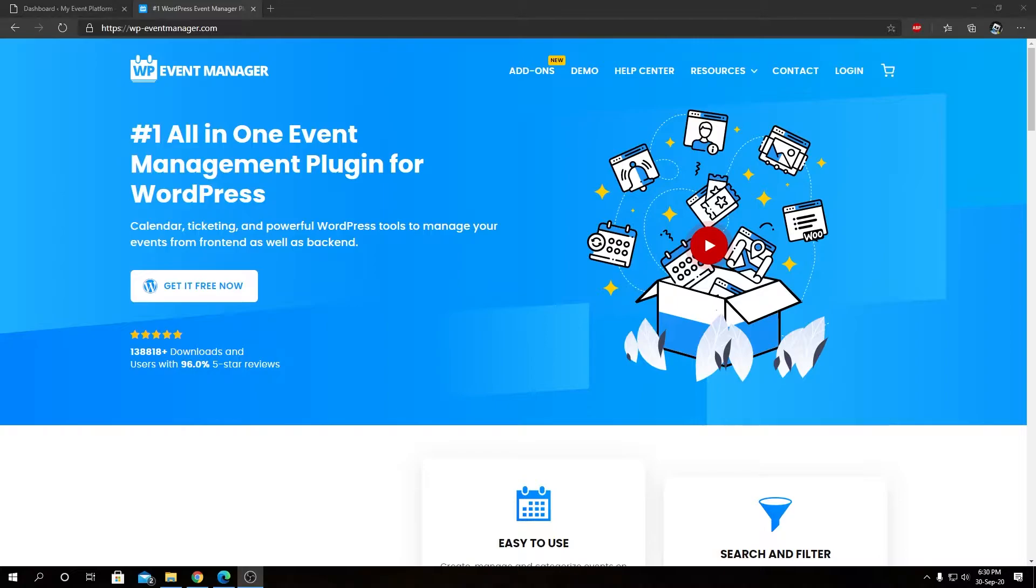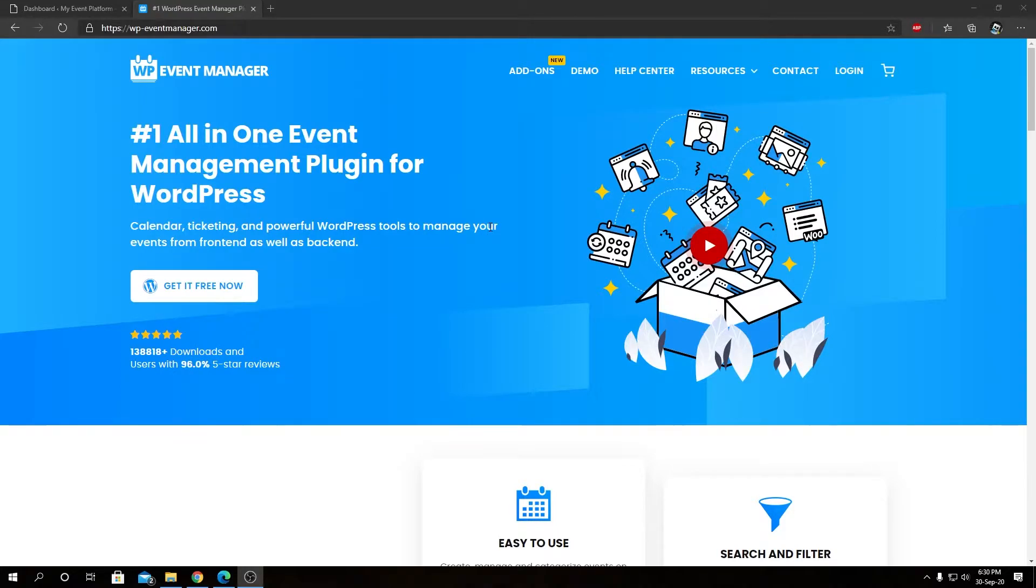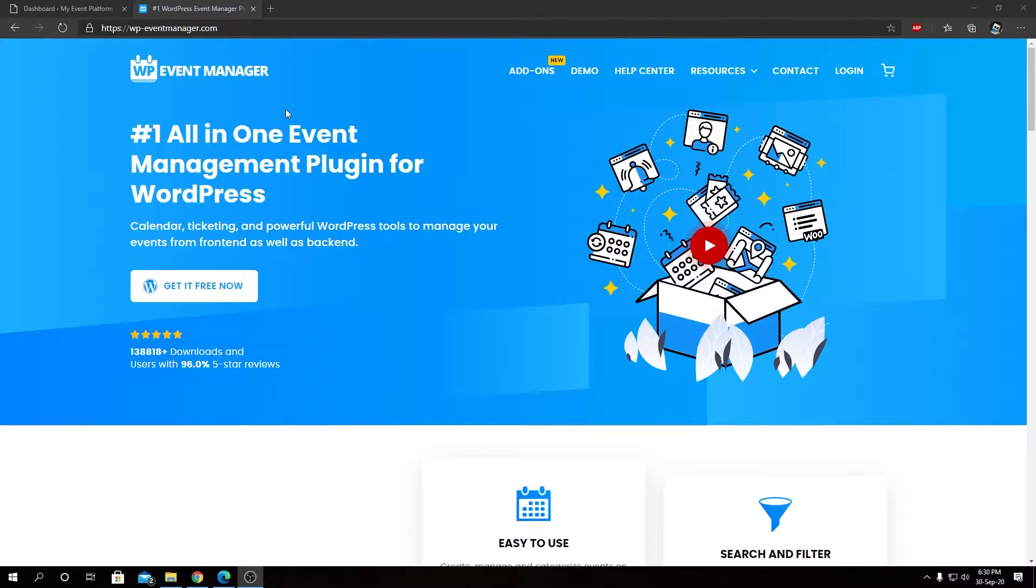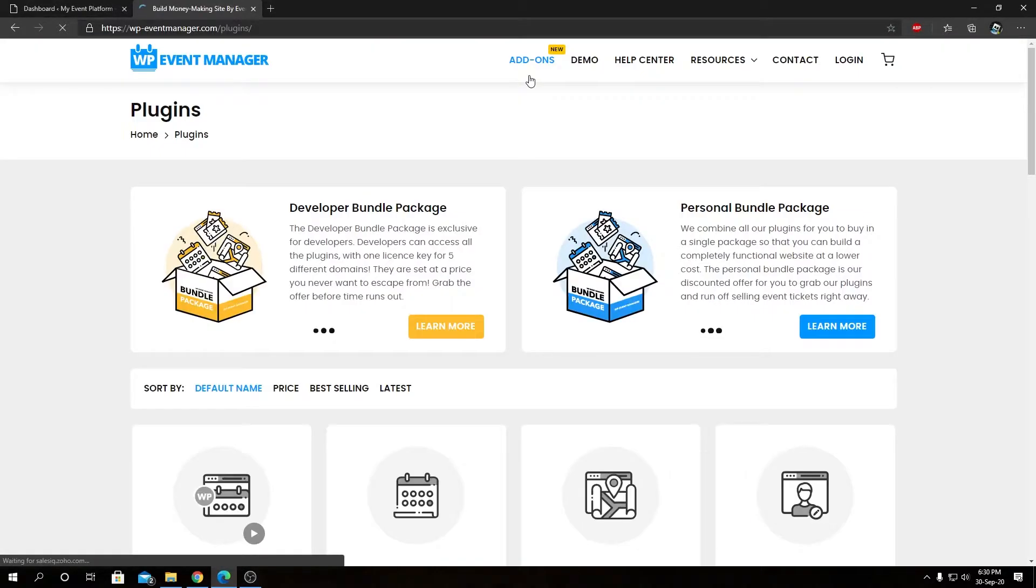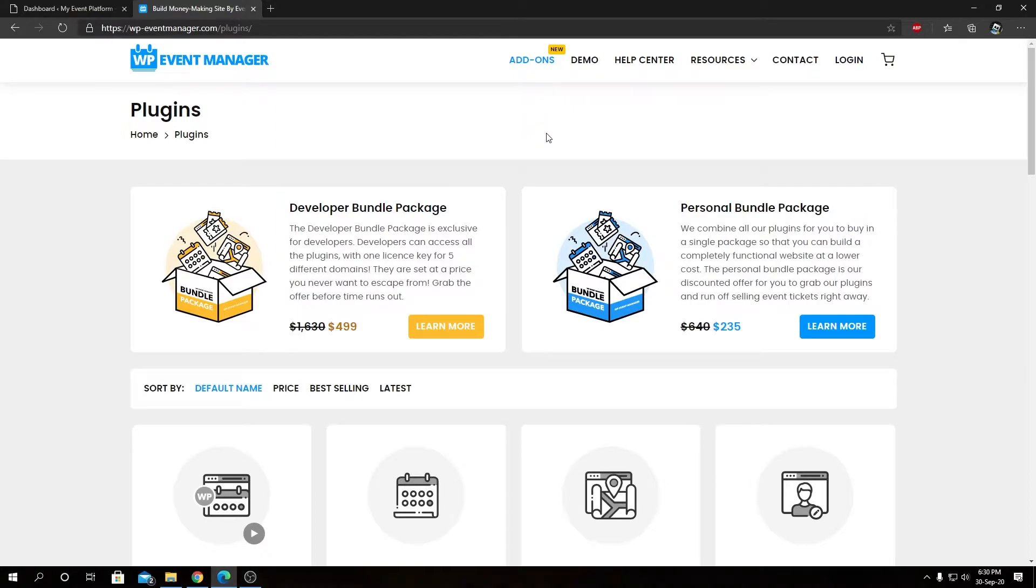Hey guys, welcome back to WP Event Manager. In this video, we are introducing our Google Maps add-on. To know about our Google Maps add-on, its pricing and features, you can always visit our official website at wp-eventmanager.com. If you navigate to our add-ons page, you will see all the other add-ons listed.